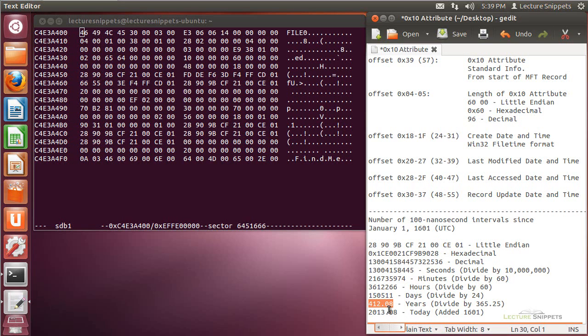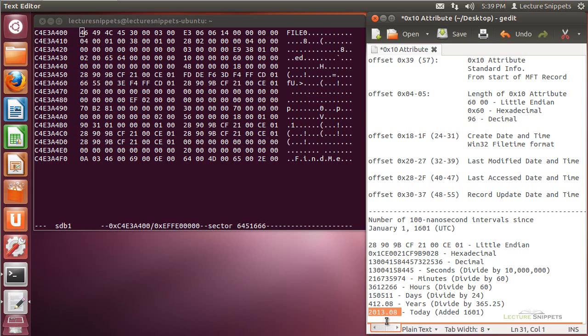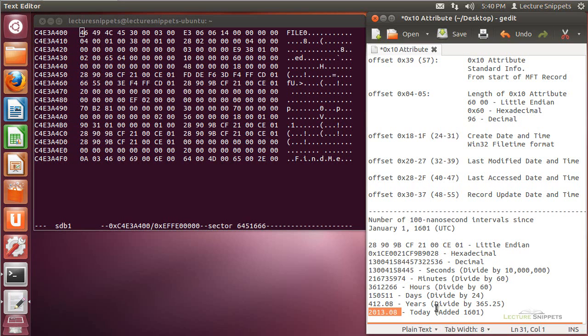So this file was actually created in January of 2013. And you can see that this file lines up pretty close to the very beginning of 2013. So that's just a quick, simple way to show you how to add it up. Now, it's not 100% specific. It hasn't taken into account a lot of factors with time. But I wanted to give you a rough estimate of how to actually calculate that time. So this is the standard information attribute that we'll find in an MFT record.